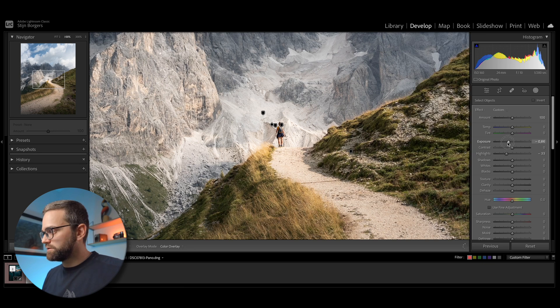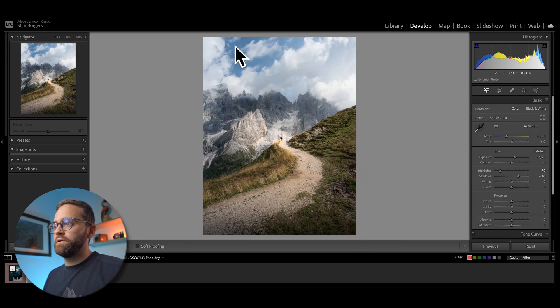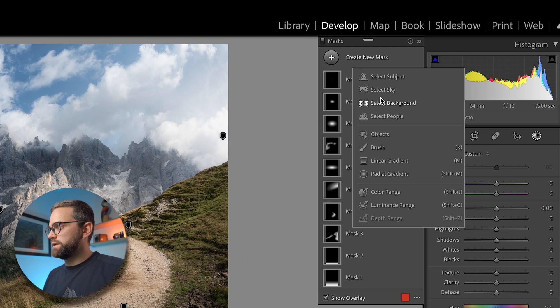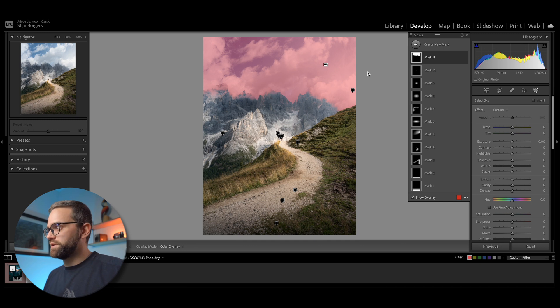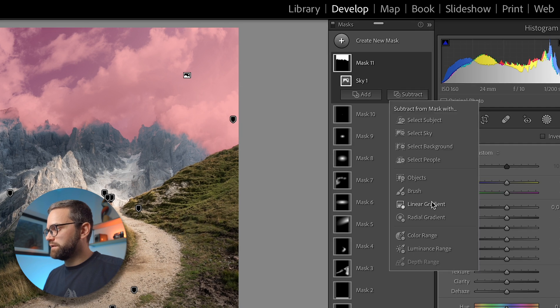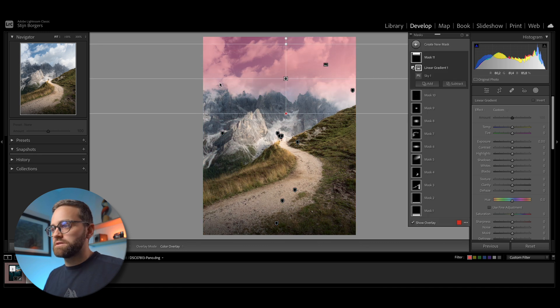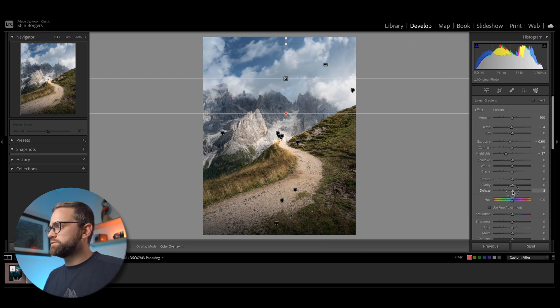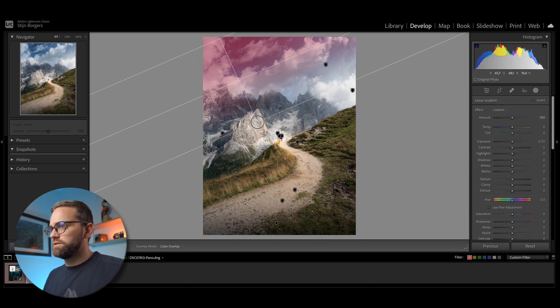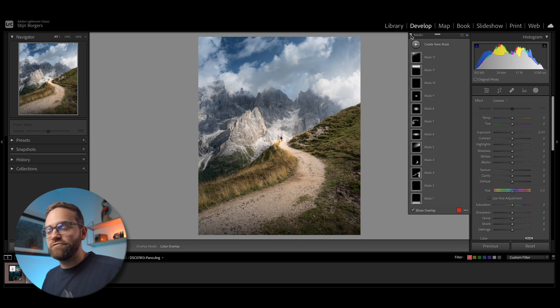I swear every time Lightroom upgrades their masking technology it blows my mind how easy masking has become nowadays. So I'm just going to decrease the highlights here a little bit, decrease the exposure, maybe decrease the shadows, and increase the clarity. Lastly, I want to darken this part of the sky by creating a select sky mask. Lightroom has done a very good job selecting the sky, but what I usually do is click Subtract, select linear gradient, and draw it from the bottom up. That makes the select sky mask a lot more smooth and gradual, and it looks a lot more natural. So I'm just going to darken the sky and add another linear gradient from the left. Let's have a look at the before and after.